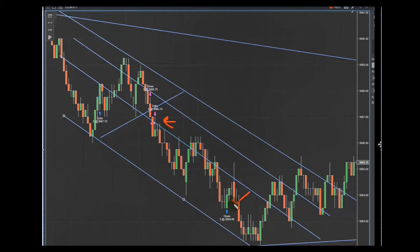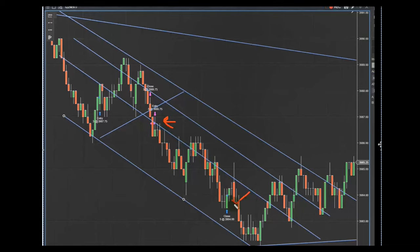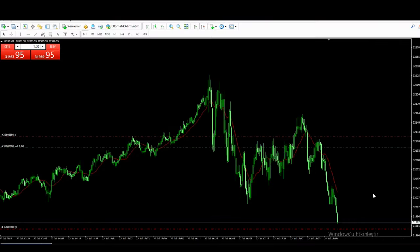Sam sent a picture of his video that is already posted. During the Sydney session, he shorted the S&P 500 on his $150,000 combined account. Thanks for sharing this video with us, Sam.